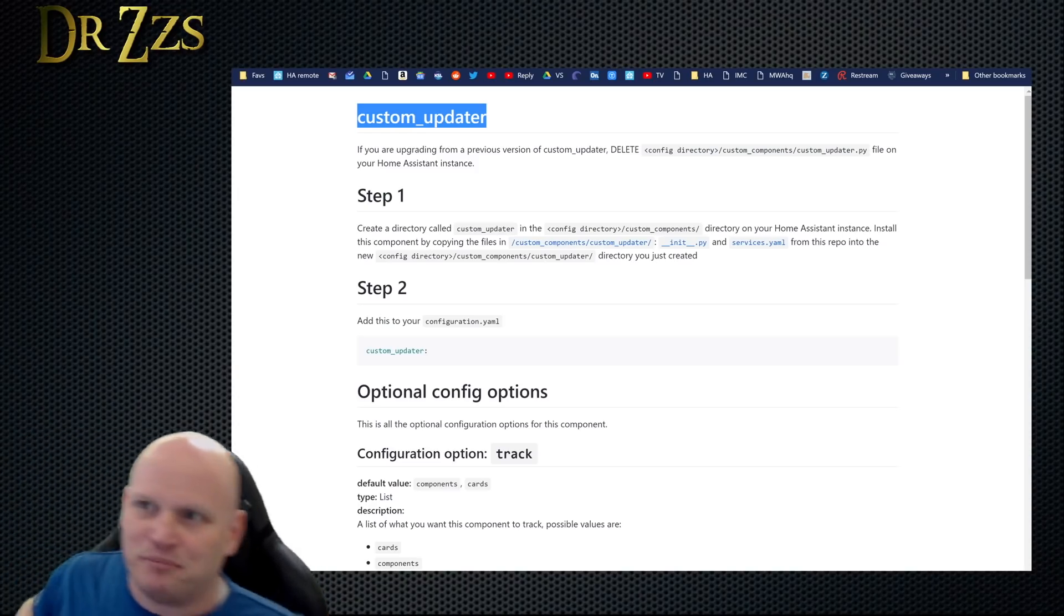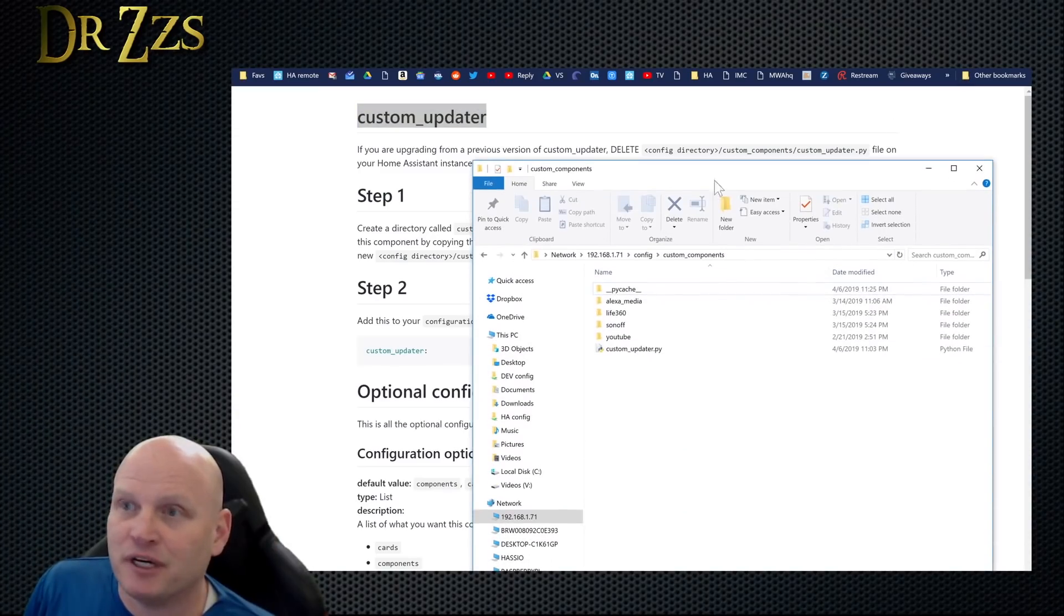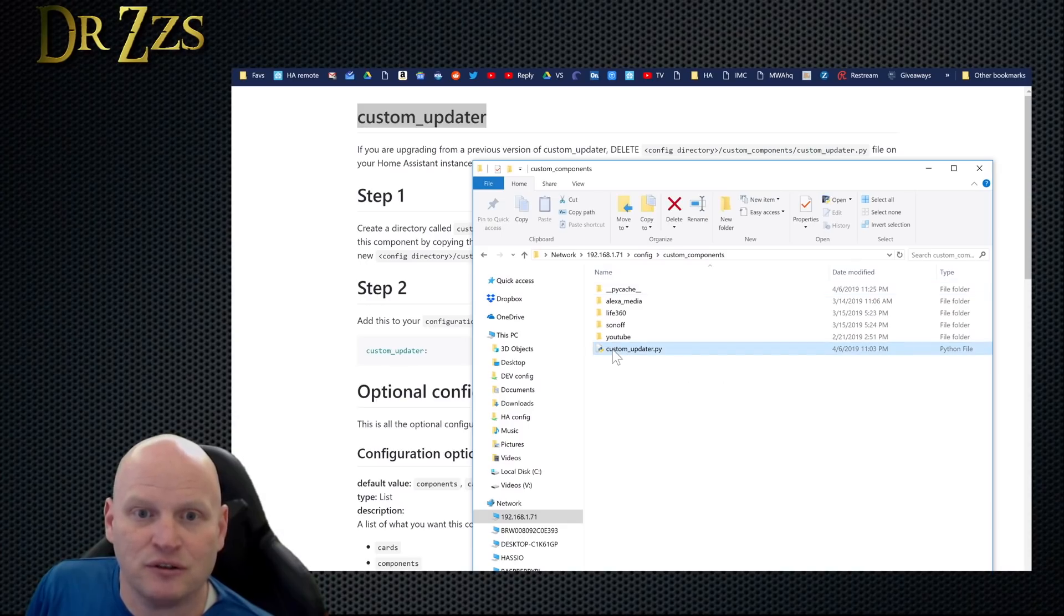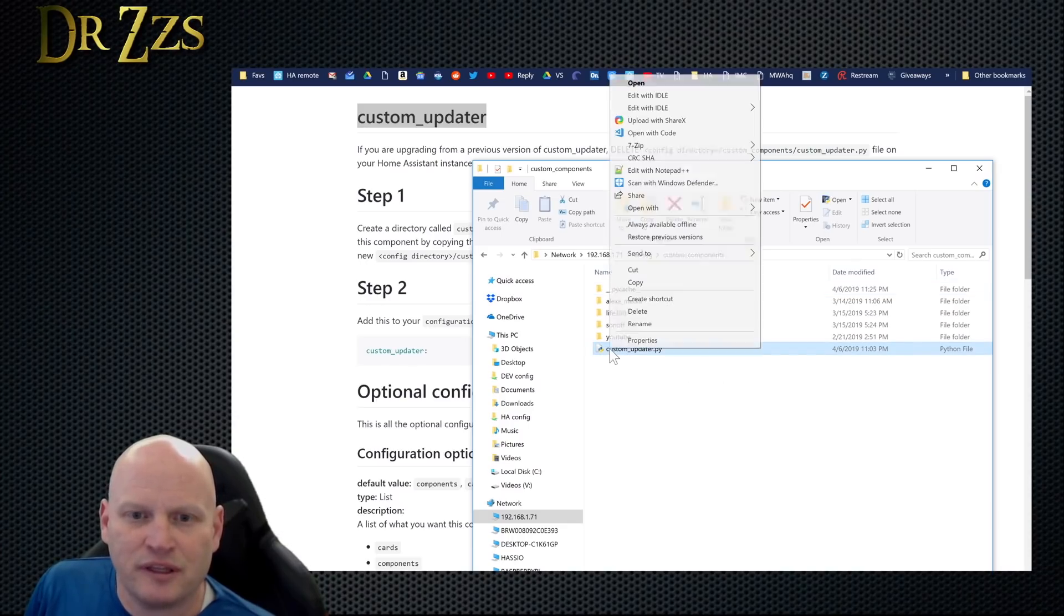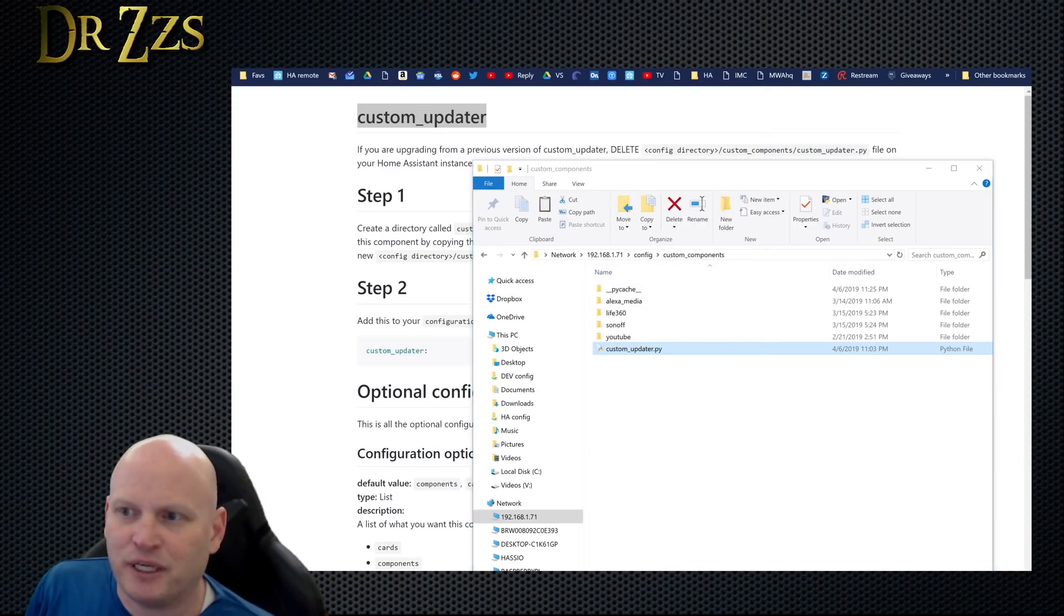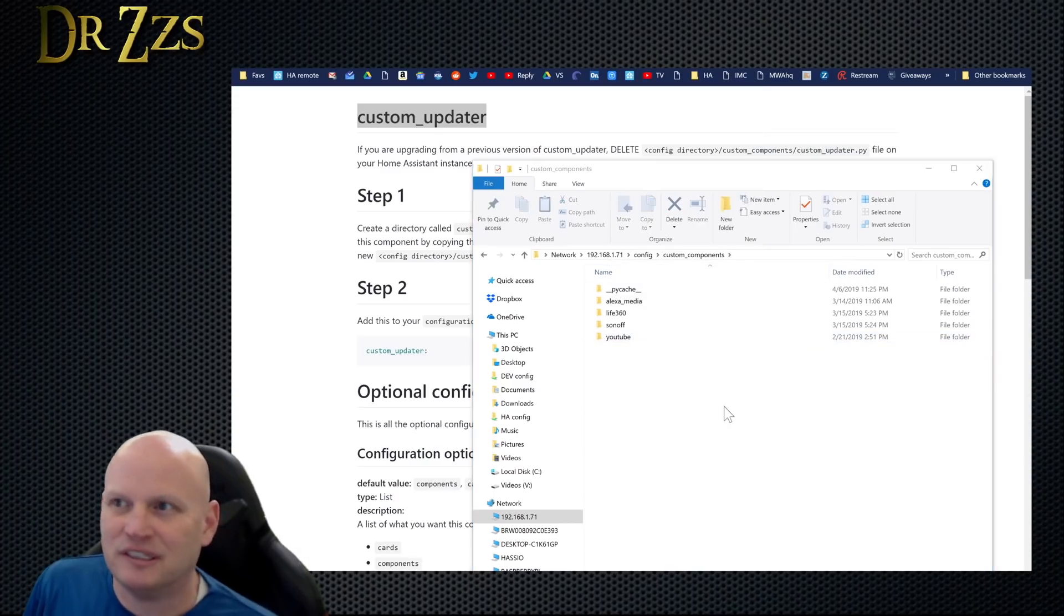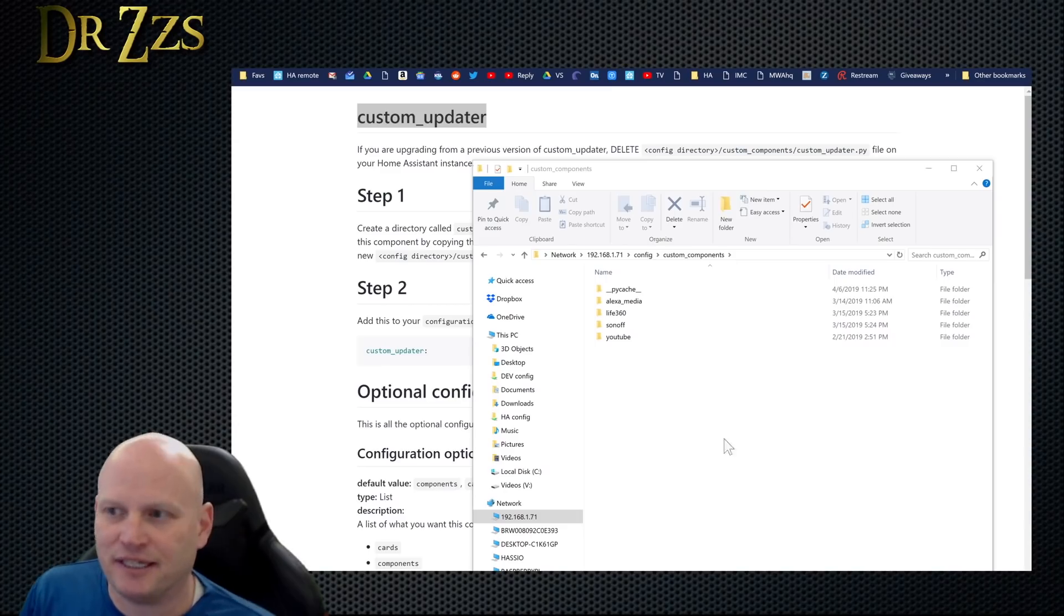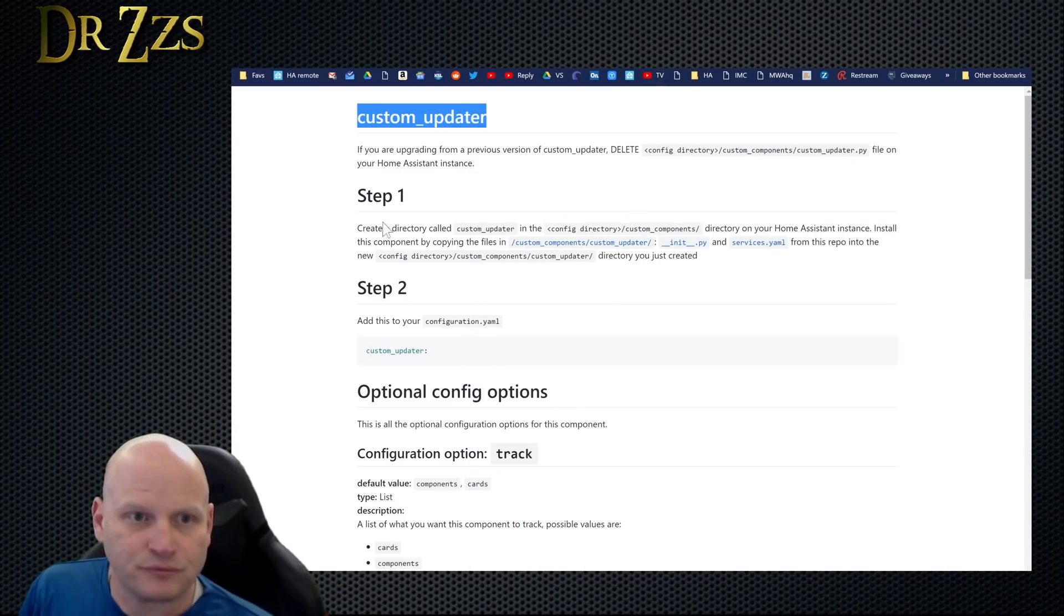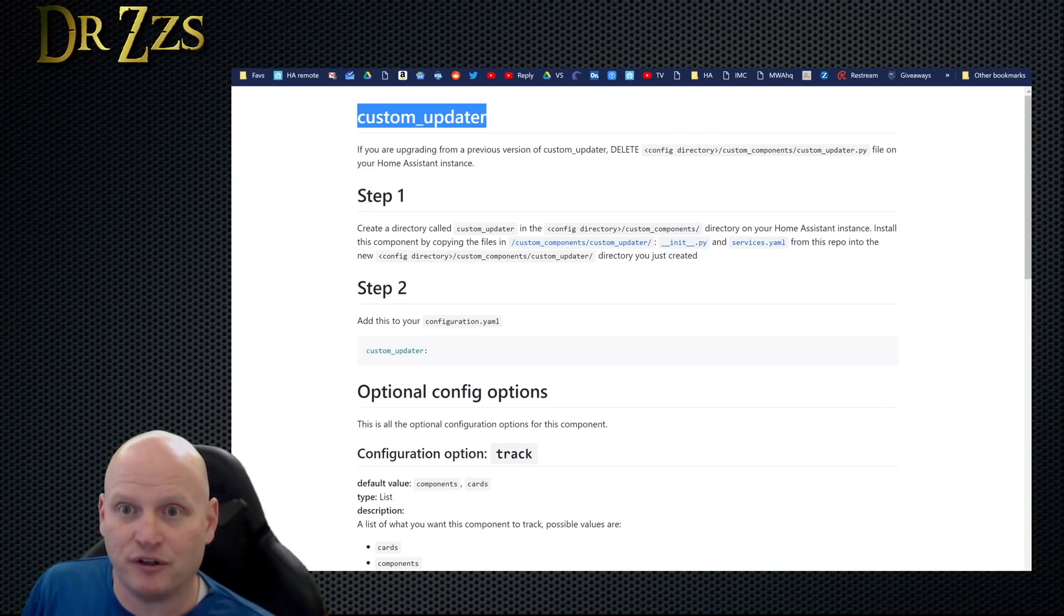There is my config custom components and there is custom_updater.py. So deleting is one thing - we're just going to cut it out and paste it somewhere, for it always seems so final to delete something like that. So there, now it's gone.